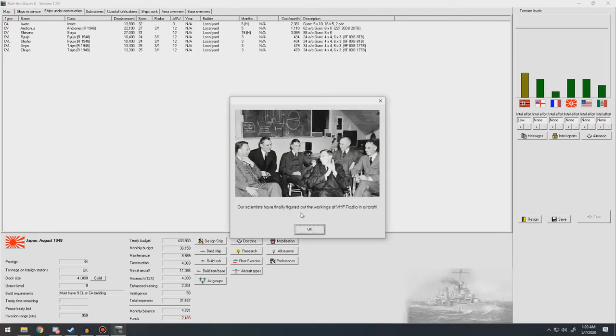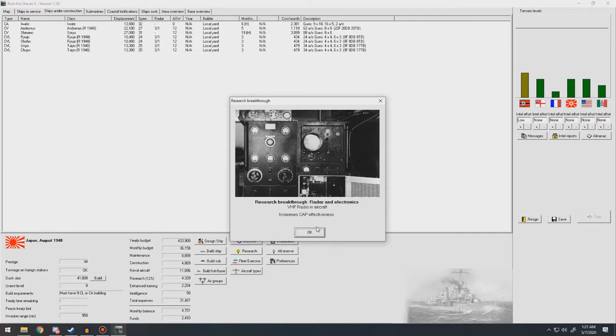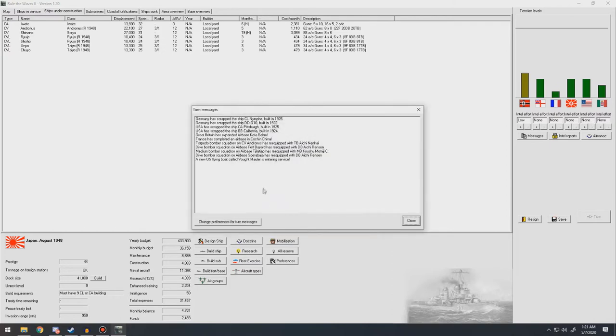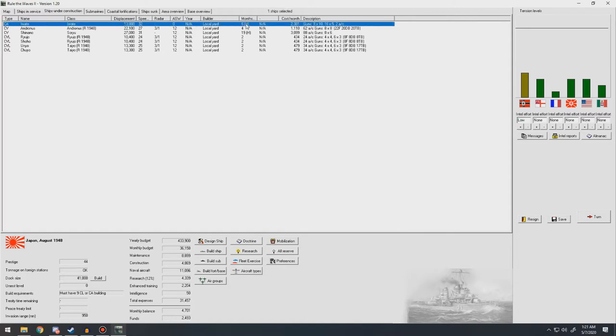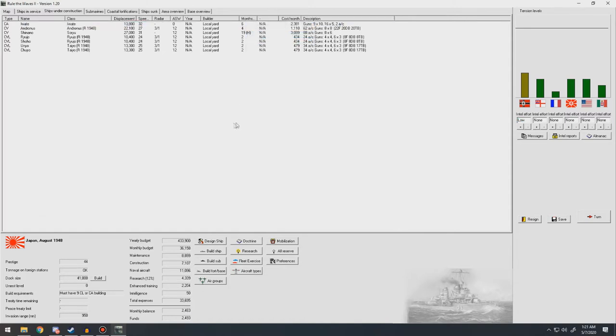Okay. Our scientists have finally figured out the workings of VHF radio in aircraft. Wow. Okay, so increase CAP effectiveness. That's good.